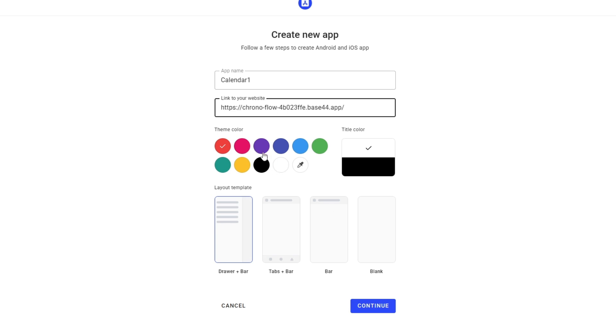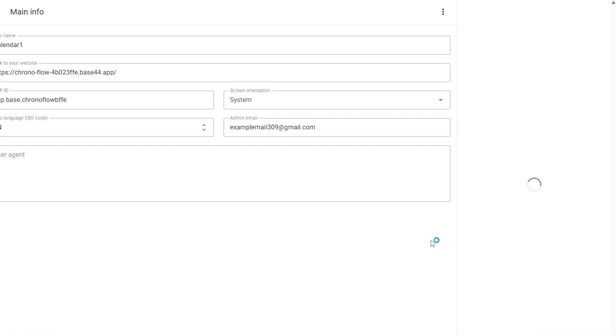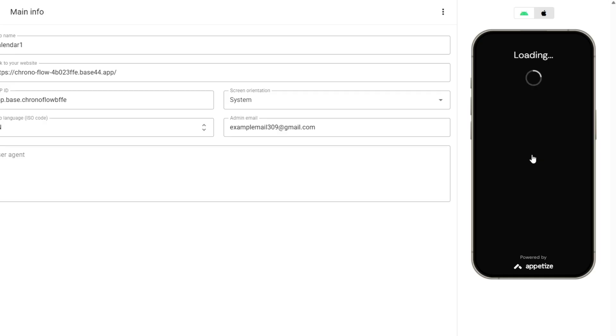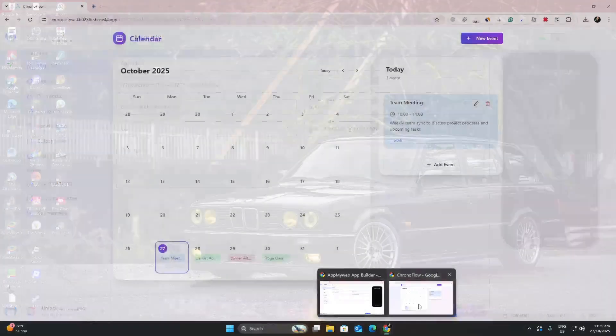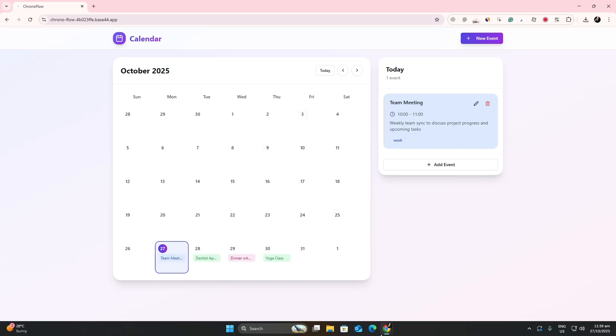The platform will now generate a preview of your native Android app. This is how it will look on mobile devices. You can scroll through the preview and make sure everything is working correctly. If you need to adjust anything, go back to your Base44 project, make changes, and republish before continuing.